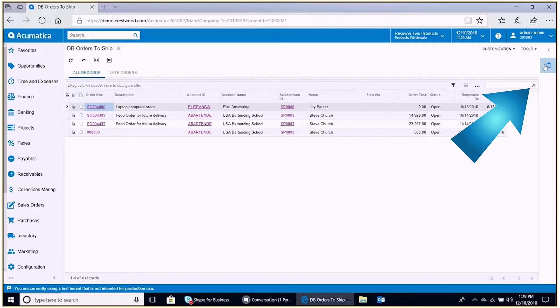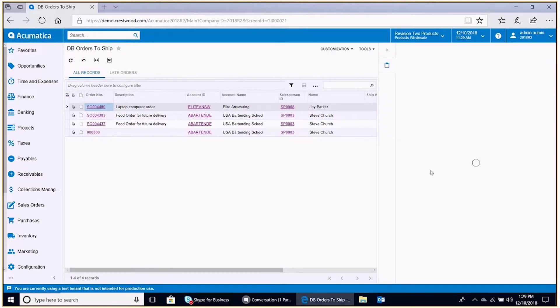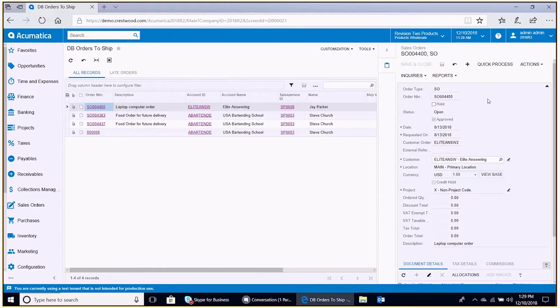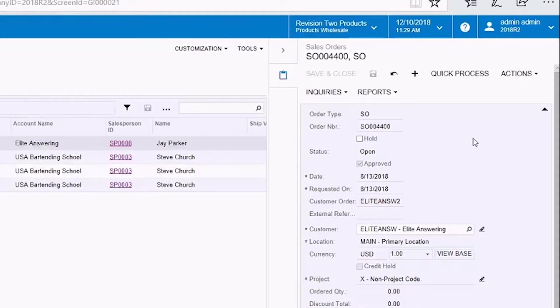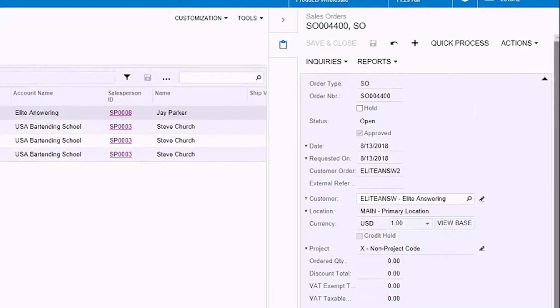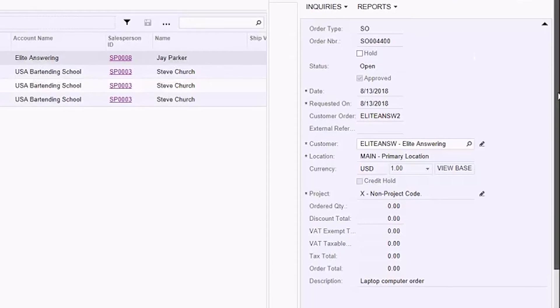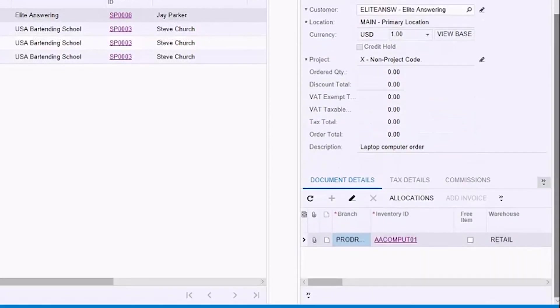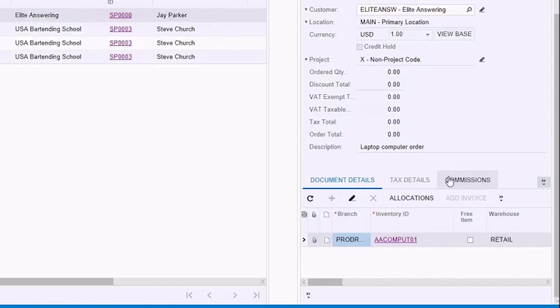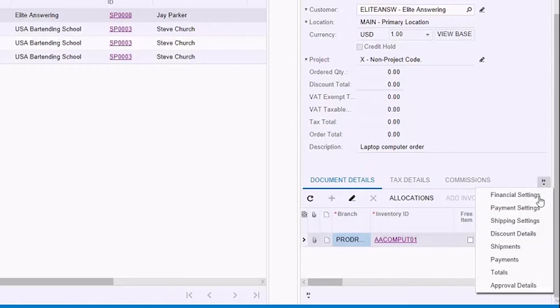This opens up a side panel that's already been defined for this generic inquiry. So we open that up. We basically get into the sales order maintenance screen and we can get access to any and all details associated with the sales order. Here we see our document details sub tab, tax details, commissions, and all the others that are on that main screen.